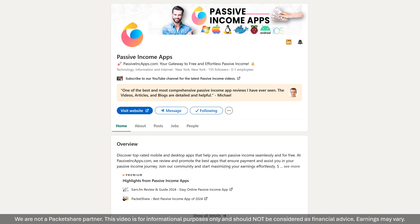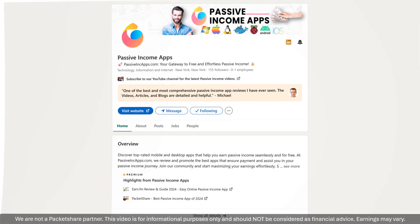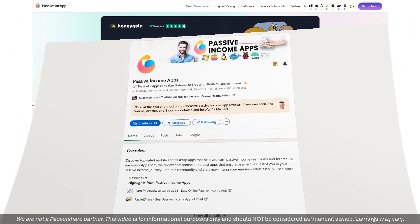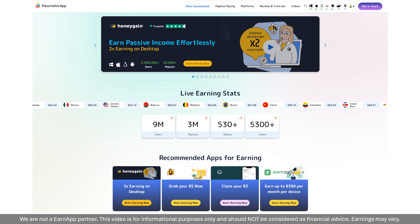We also have a brand new LinkedIn channel with videos, articles, and blogs. Take a moment, head over there, follow us, and engage with us. Don't forget to bookmark our website — you will find all the links in the video description. See you in the next one soon.